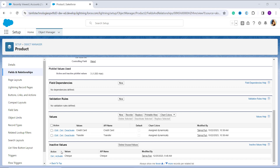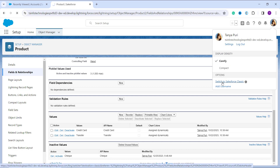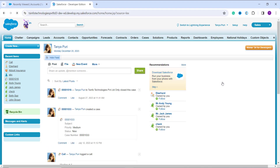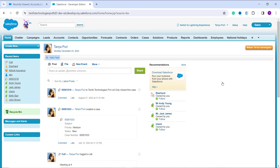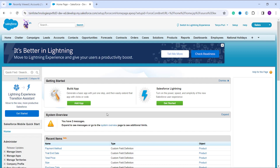With this we have successfully learned how to deactivate the value of a picklist field in Salesforce Lightning. Now we will proceed and learn to deactivate the picklist value in Salesforce Classic. First, login to your Salesforce account as an administrator, then switch to the Classic interface by clicking on your profile and selecting 'Switch to Salesforce Classic'. Once you are on the Classic interface, click on the Setup option at the top right, which takes you to the Classic Setup page.